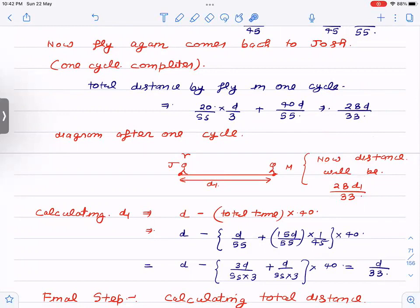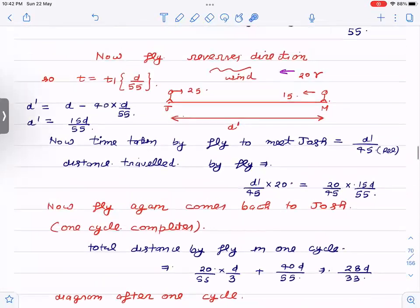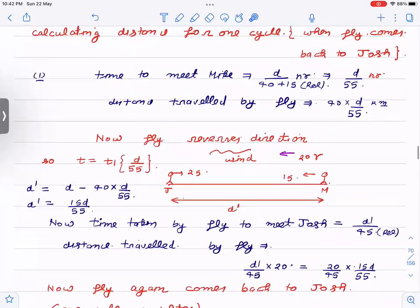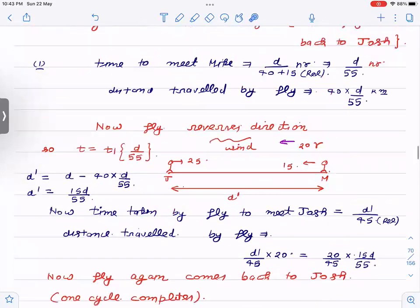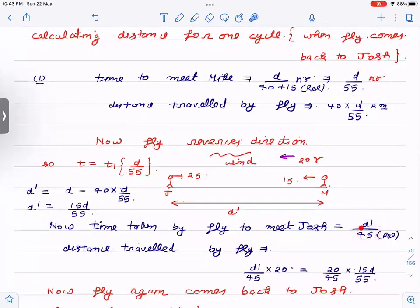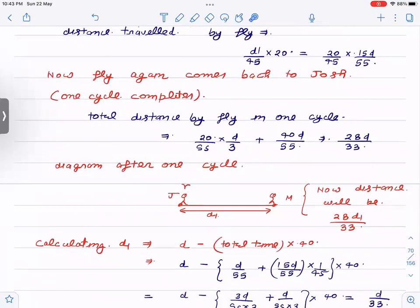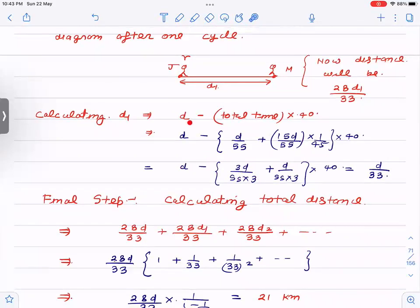The distance traveled by the fly in the second cycle will be 28d₁/33 — the same formula applies with d₁ instead of d. To find d₁, we use the total time of one cycle: t₁ = d/55 going to Mike, plus d′/45 returning to Joss. During this total time, Joss and Mike are approaching each other at 40 km/h. So d₁ = d − 40 × (total time) = d/33.